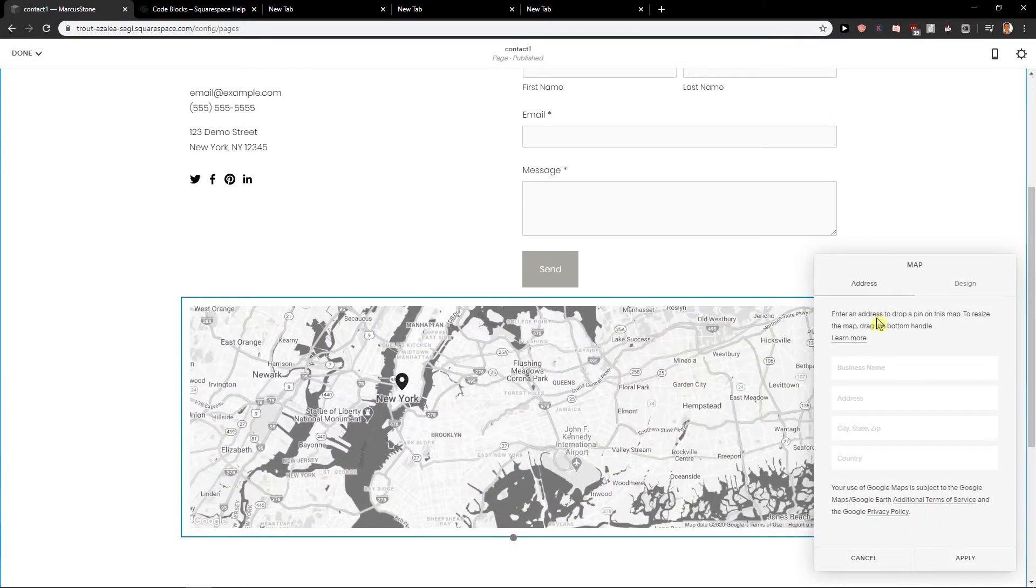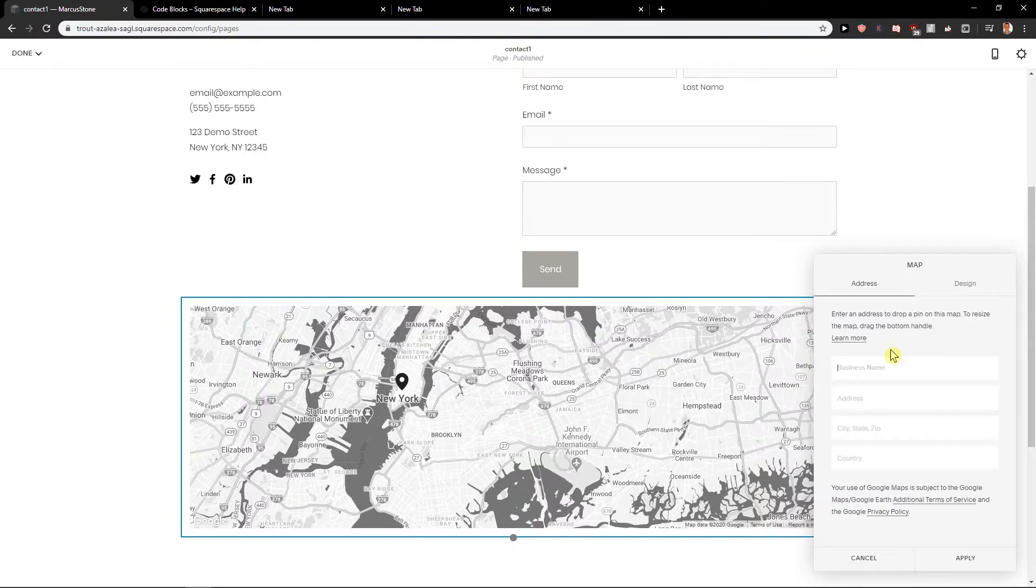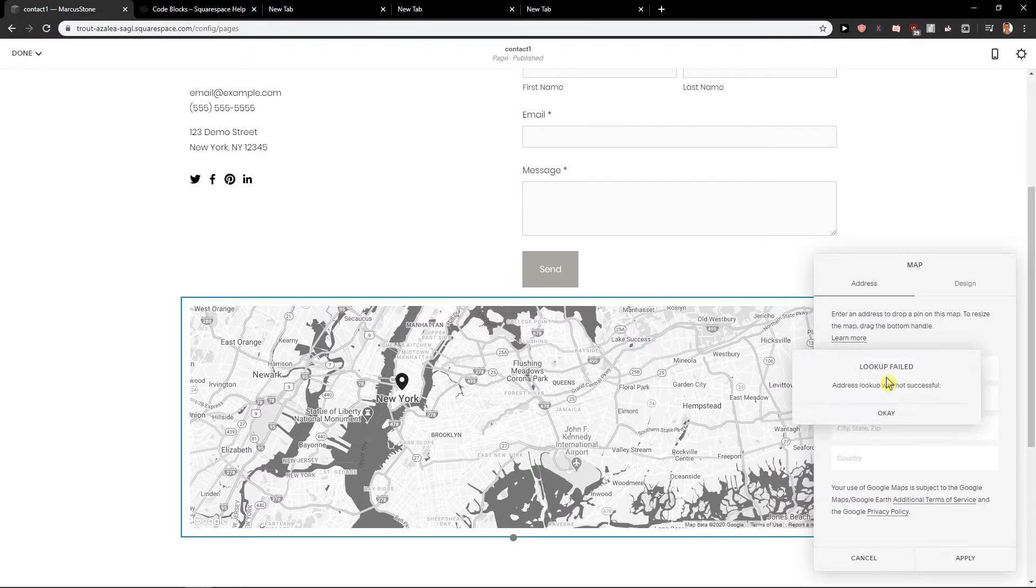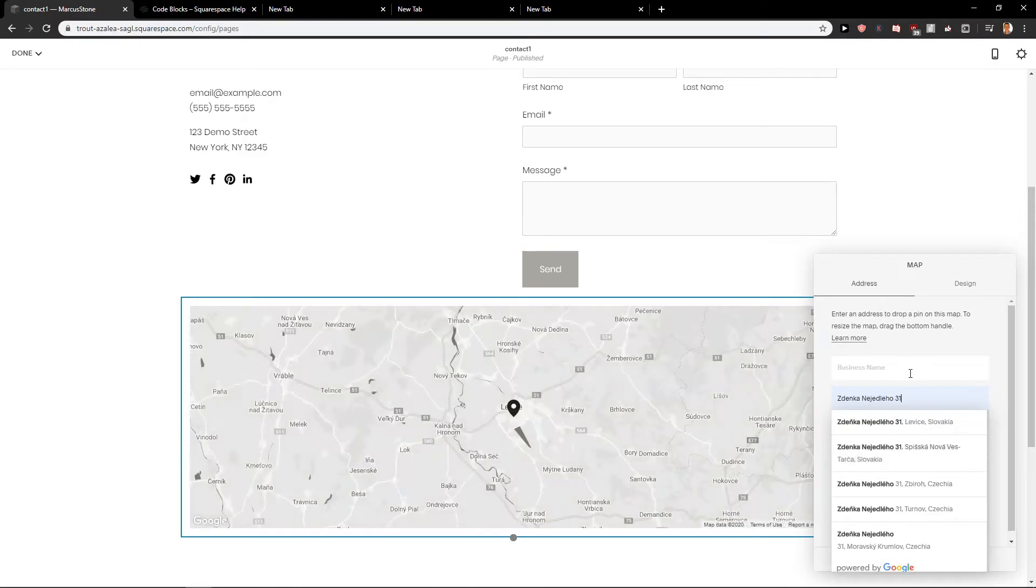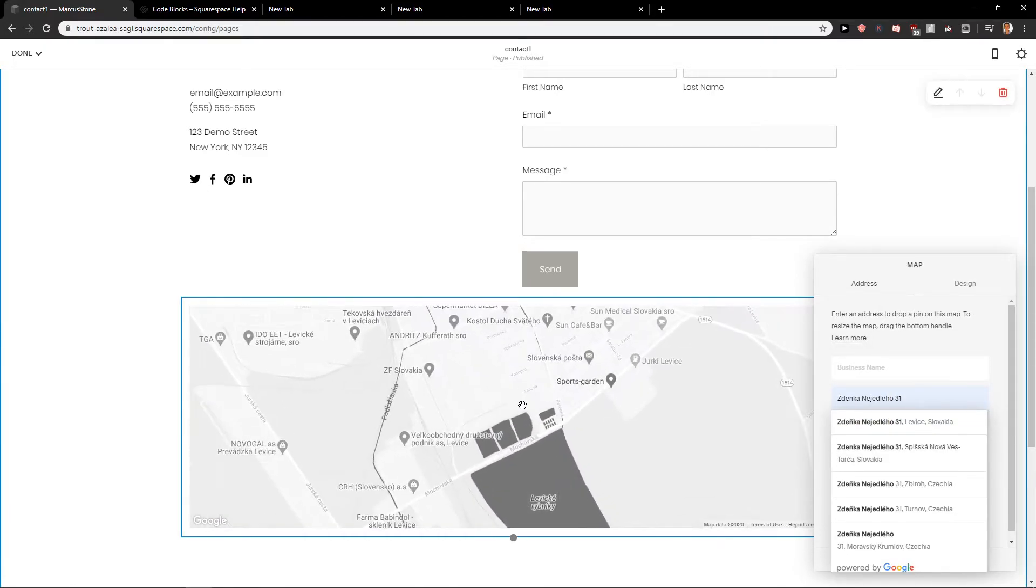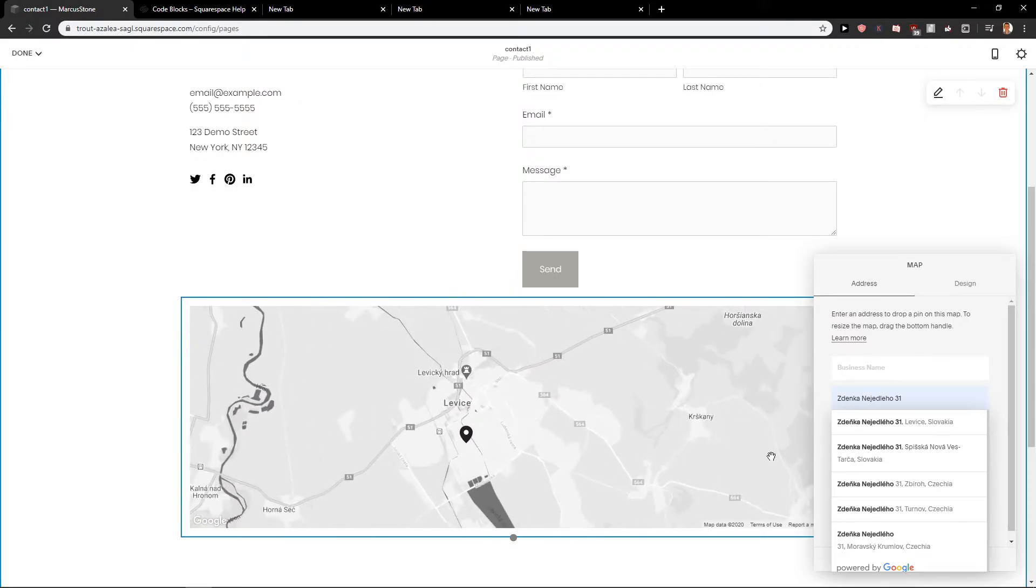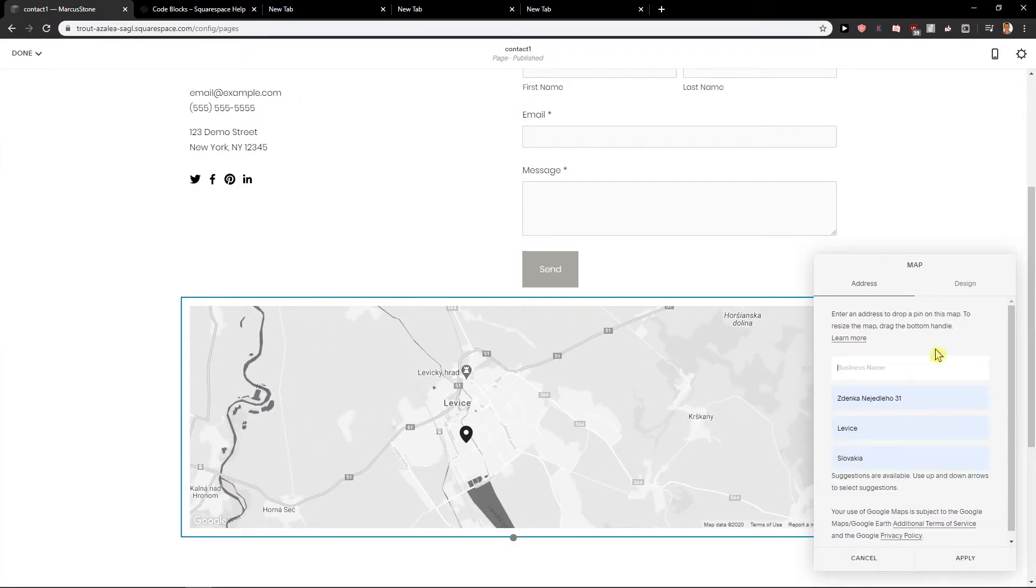So let's add address. Let's go business name. Okay I will go like this and this is where I live. And let's go with Marcus Stone.